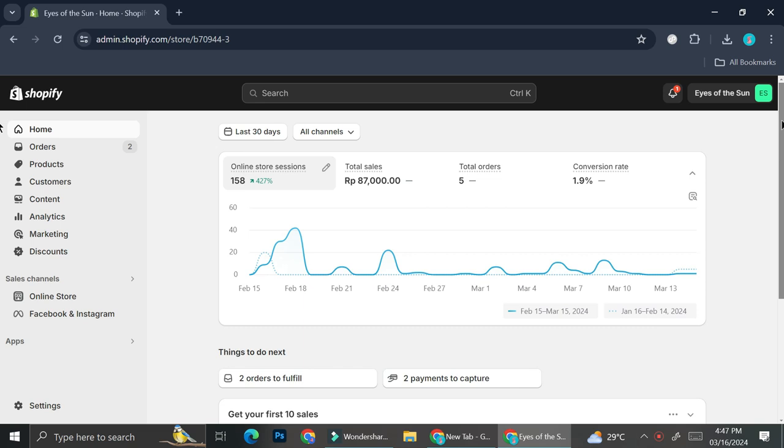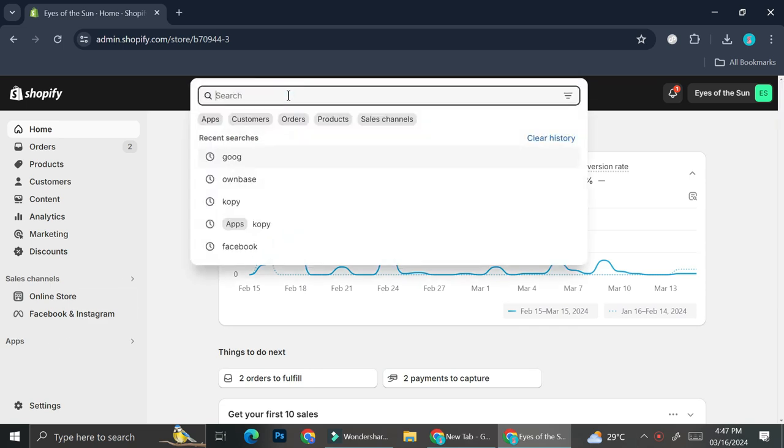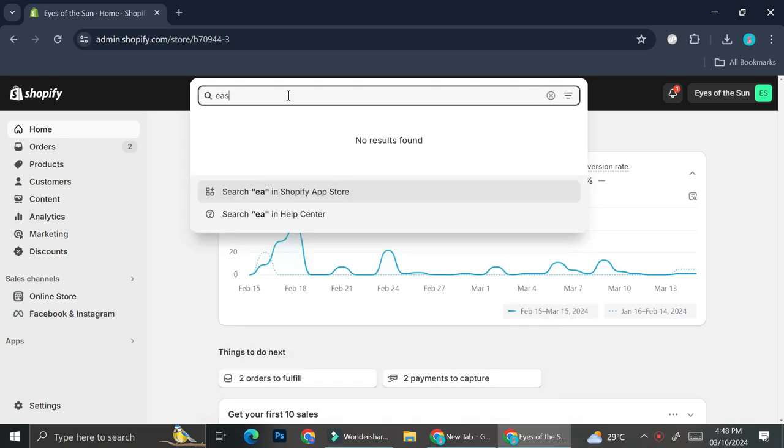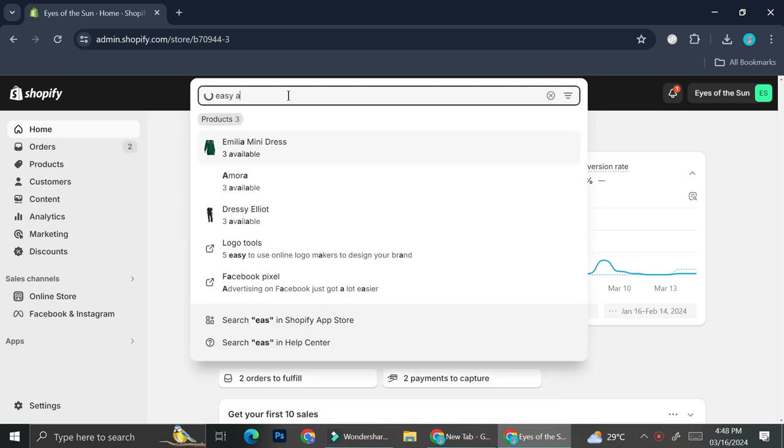And we're going to go straight into it. So first thing first, what we're going to do is you're going to want to go to this search bar right here. And then you're going to want to type in EasyAds.